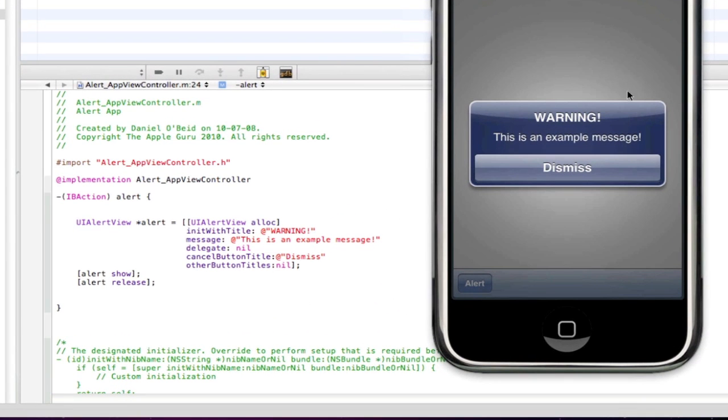Warning which was the title here. Message which was the message here. Cancel button title is the dismiss button we put here.